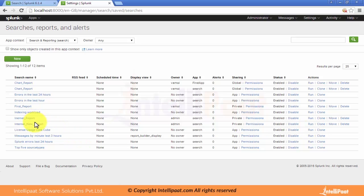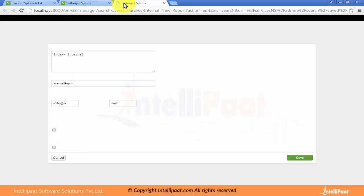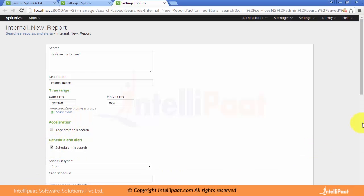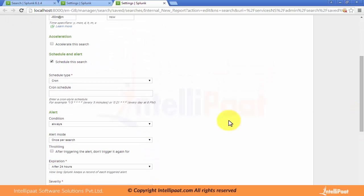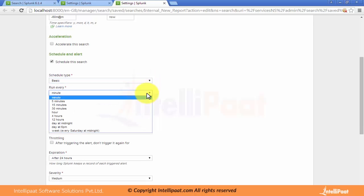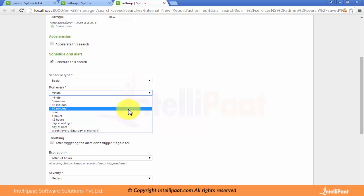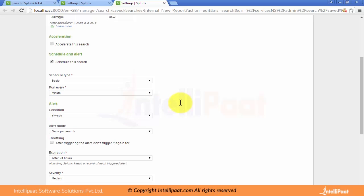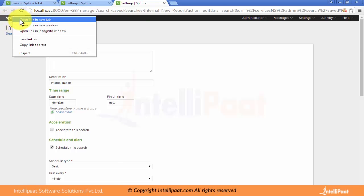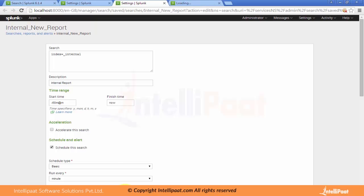We can also schedule this report. Let me open the report and we will see there is an option to schedule this search. When we click on it, it asks when we want to schedule it. If I select the basic schedule type, then it will run after every 5 minutes, 15 minutes, or 30 minutes based on our settings. This is how we can create a search and report. We will discuss these reports in later classes in detail.